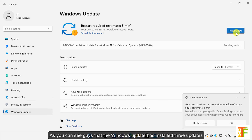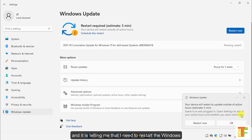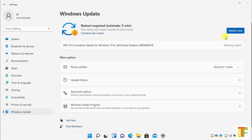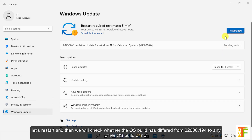As you can see, the Windows update has installed three updates and it's telling me that I need to restart Windows. Let's restart, and then we will check whether the OS build has changed from 22000.194 to any other OS build or not.